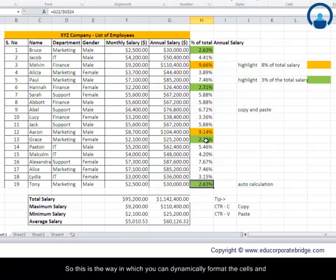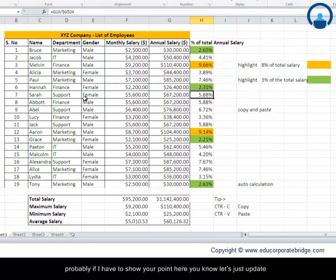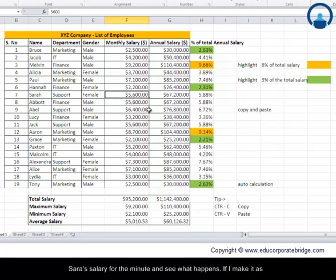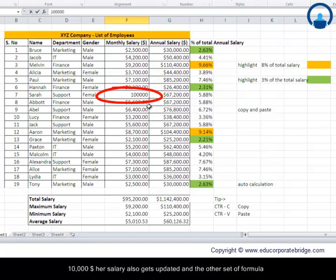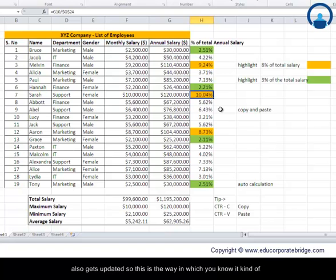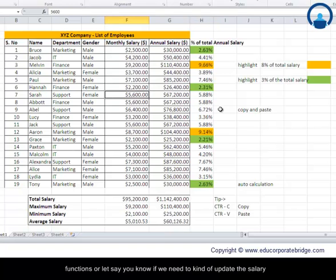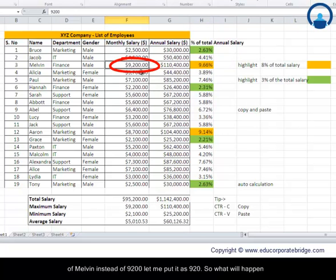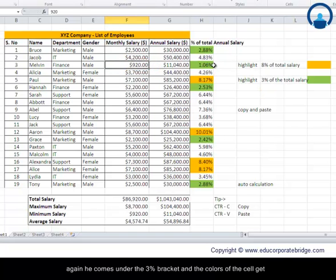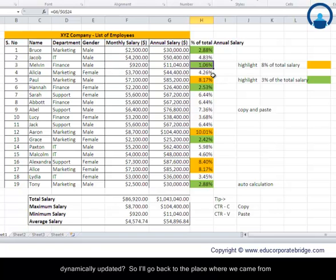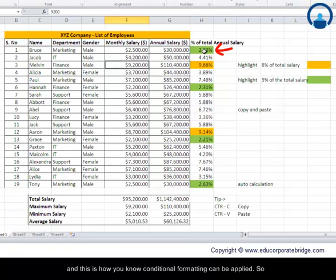To demonstrate the dynamic nature, let's update Sara's salary to ten thousand dollars — her percentage and the other formulas update automatically. Similarly, if we update Melvin's salary from 9,900 to 920, he now falls under the 3% bracket and the cell color dynamically updates to green. This shows how conditional formatting reacts automatically to data changes.